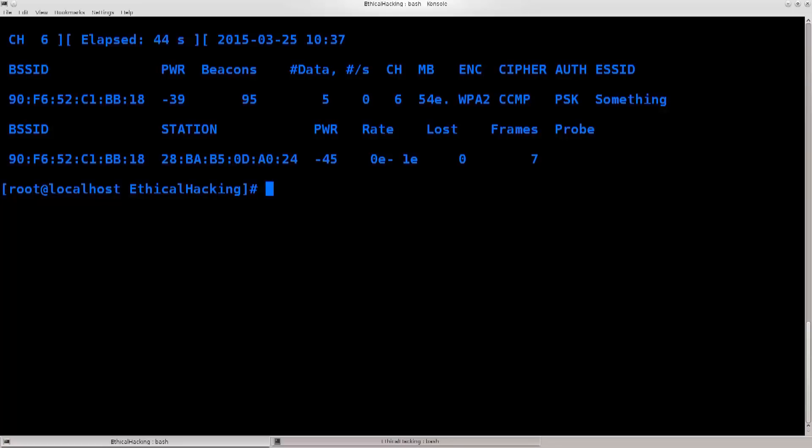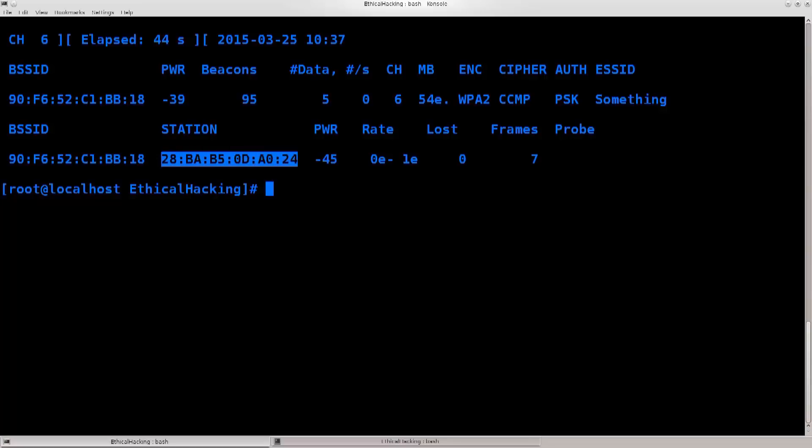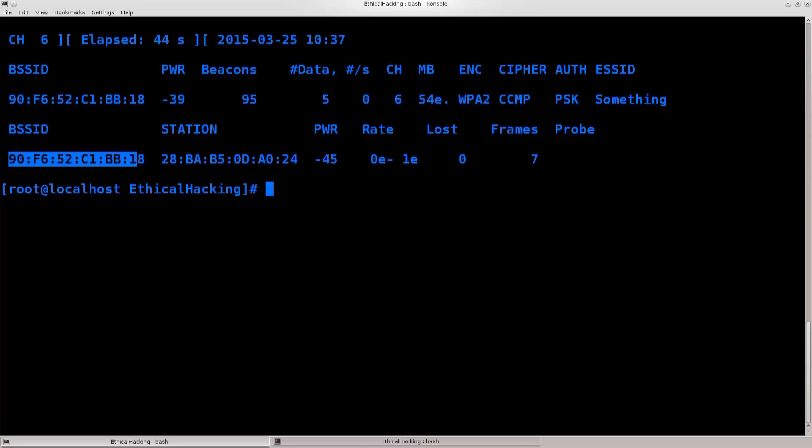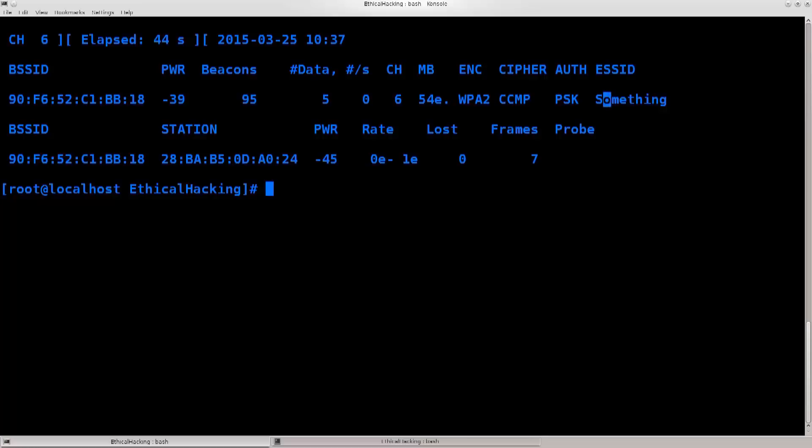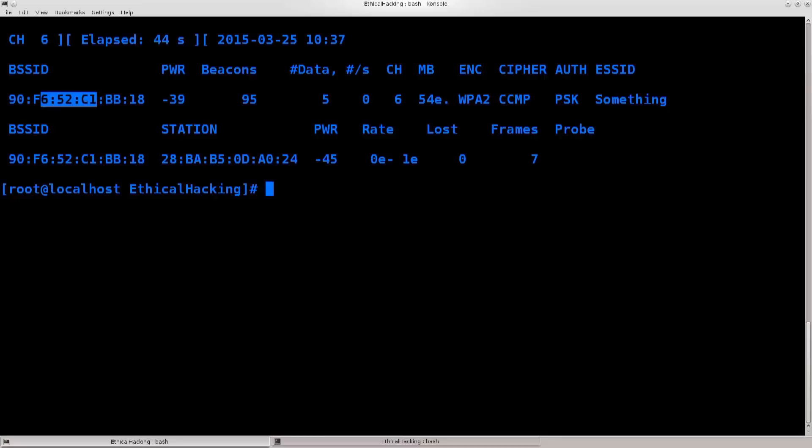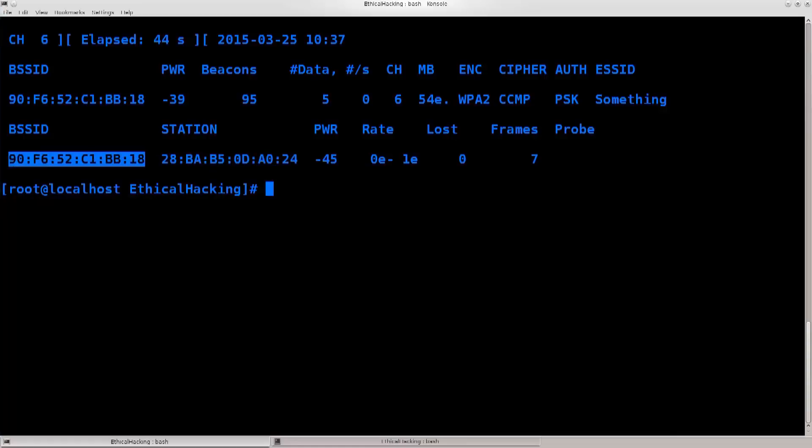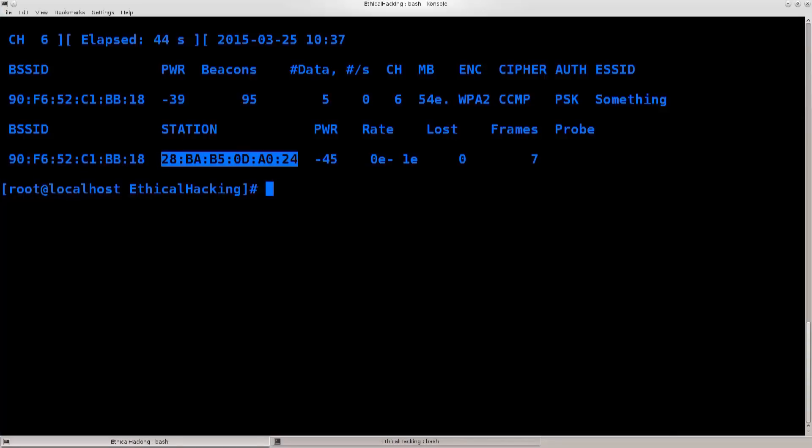Well, simple, same clients will be authenticated with the same networks. So even if the ESSID changes, even if the name changes, all of these parameters change, the clients which are authenticated to that access point will not change.